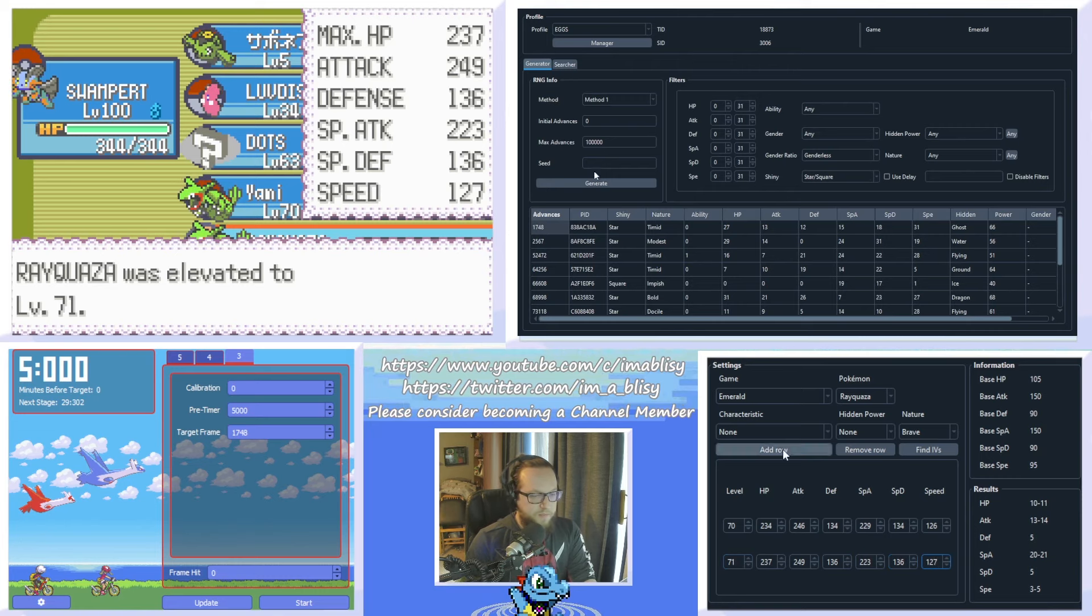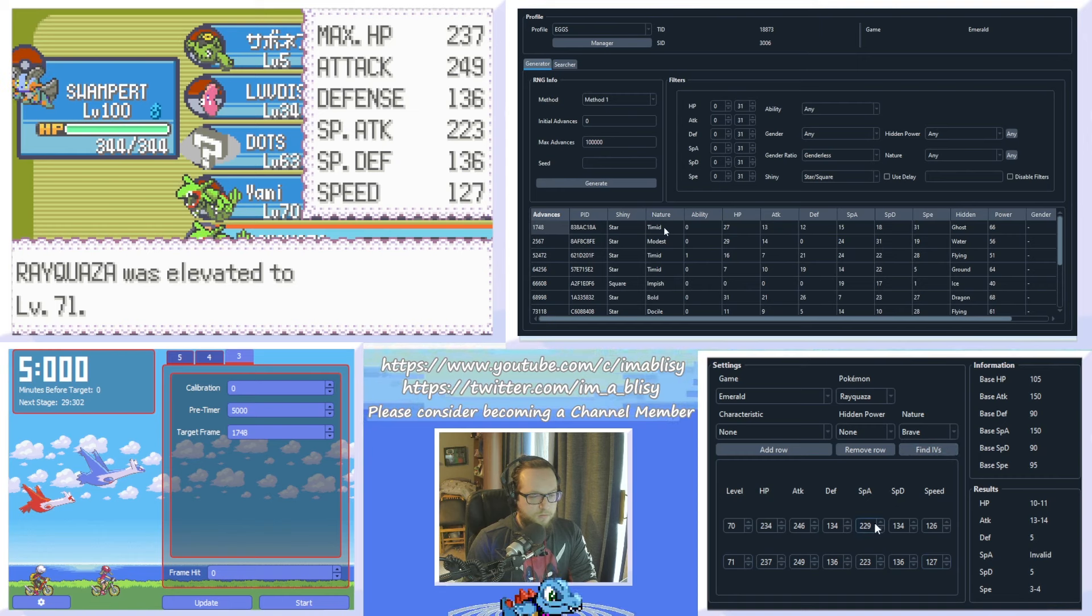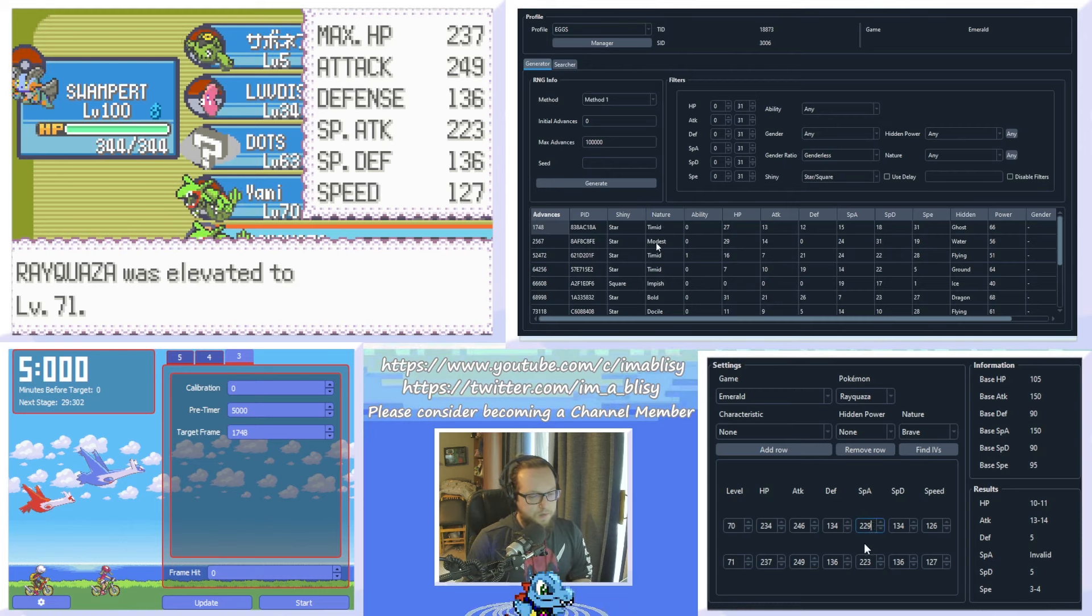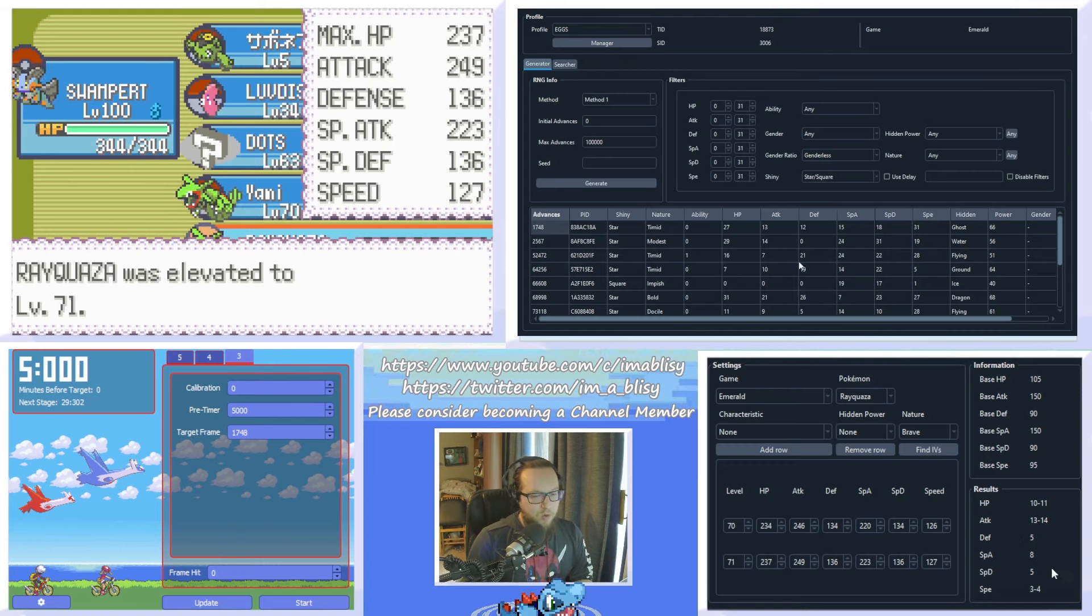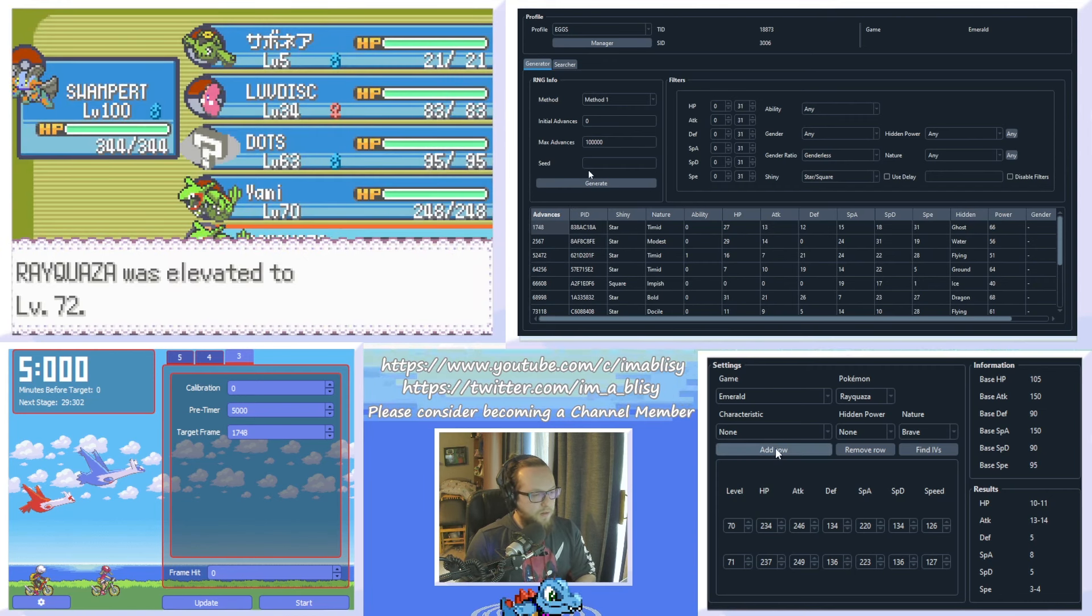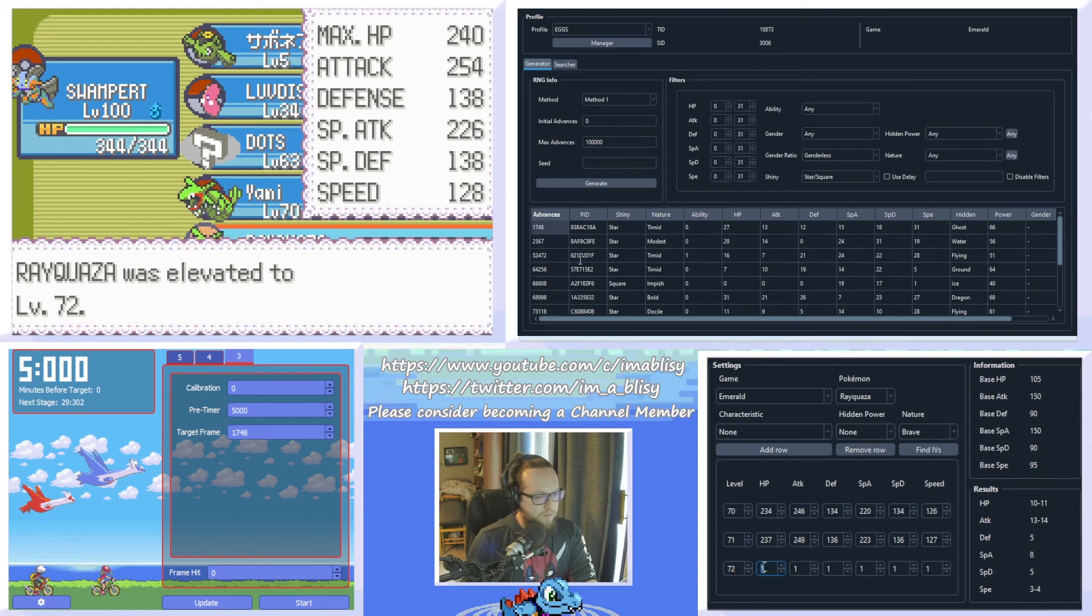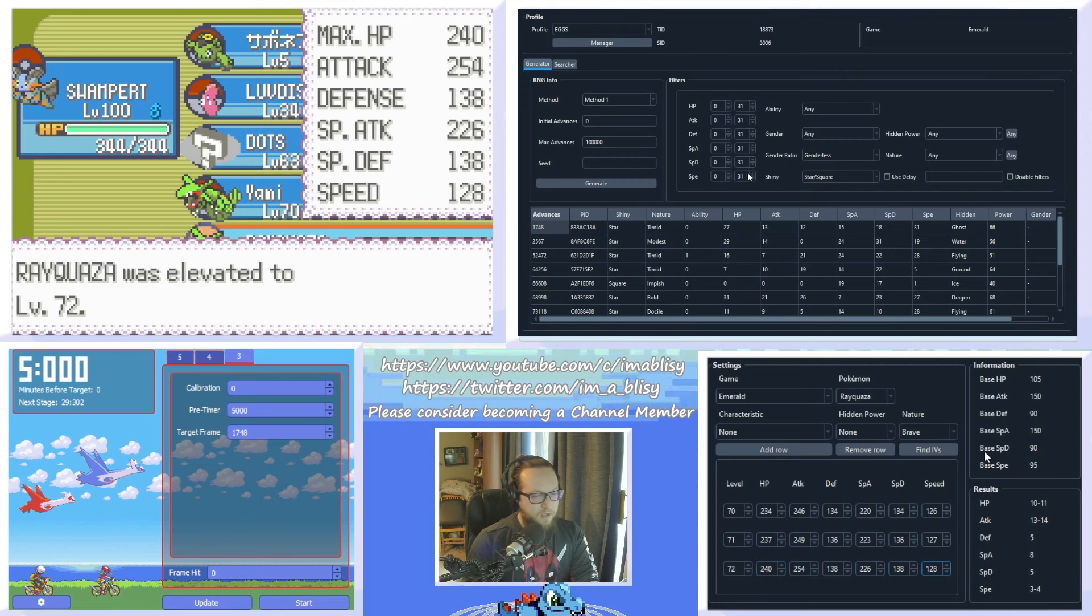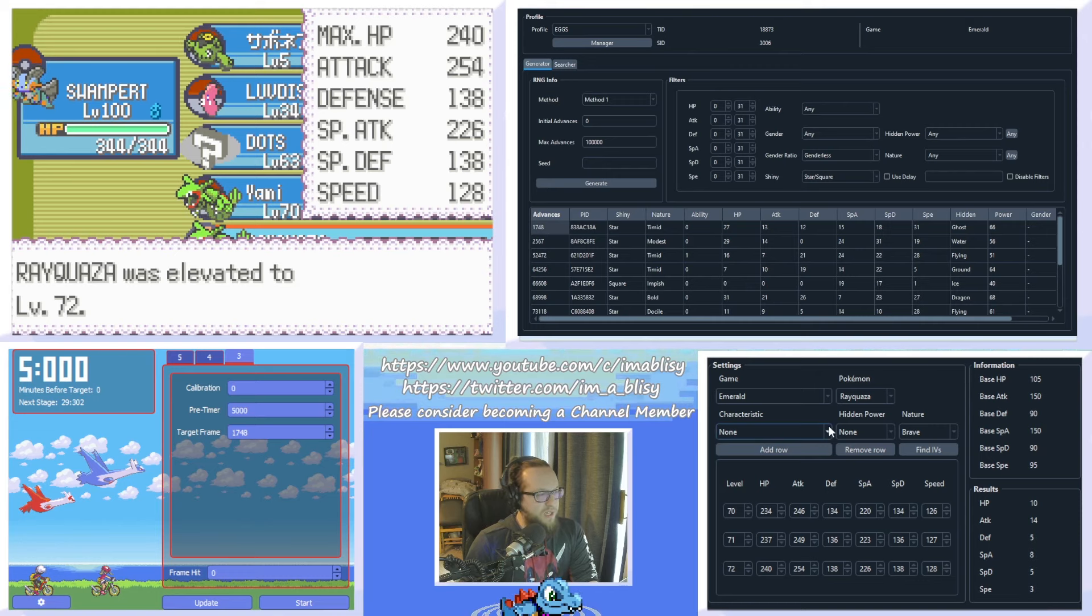So, if I give Rayquaza a rare candy here, his stats will go up, and we can click add row in the IV calculator, and input the stats for level 71. Click find IVs again. It looks like I input the special attack wrong here. I would imagine that's supposed to be 220. Find IVs again. So, as you can see, it makes one more valid. Try that again. Give it another piece of rare candy. Click add row. Make sure it's 72. You have to be careful of typos. Find IVs again. As you can see, we now know Rayquaza's exact IVs. And I only used three rare candies. And I'm going to reset the game anyway, so it doesn't even matter if I'm not losing these rare candies permanently.